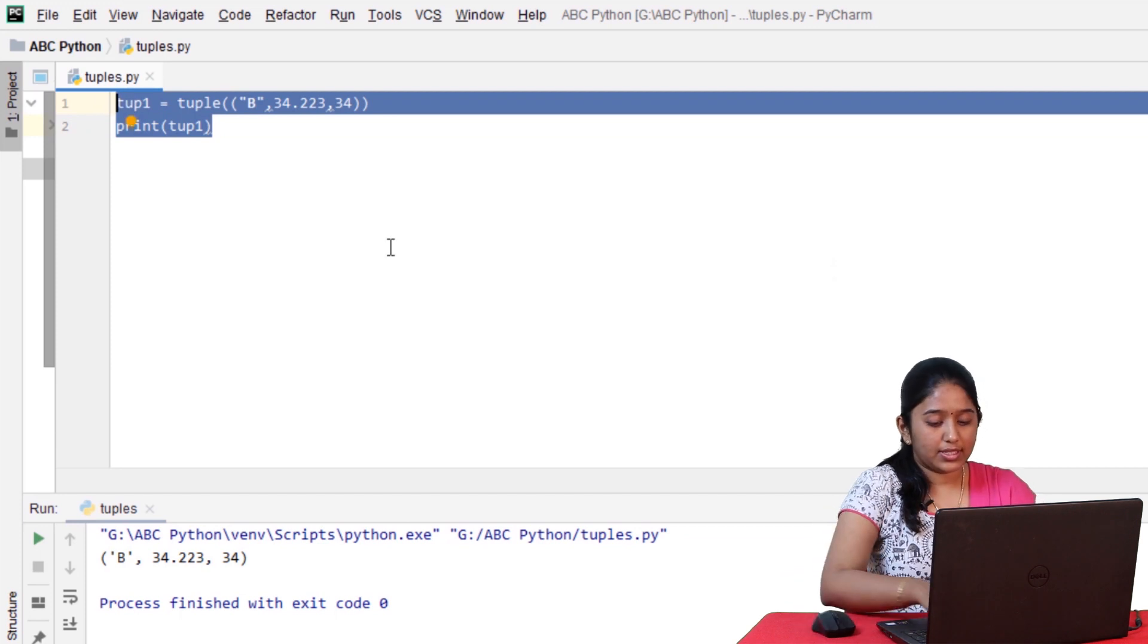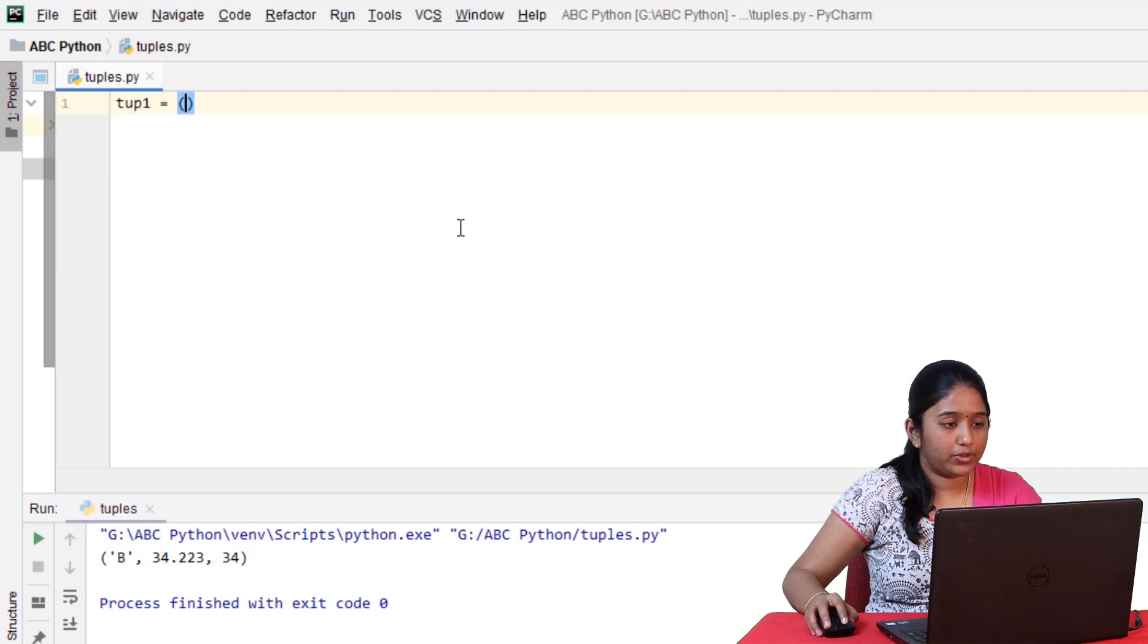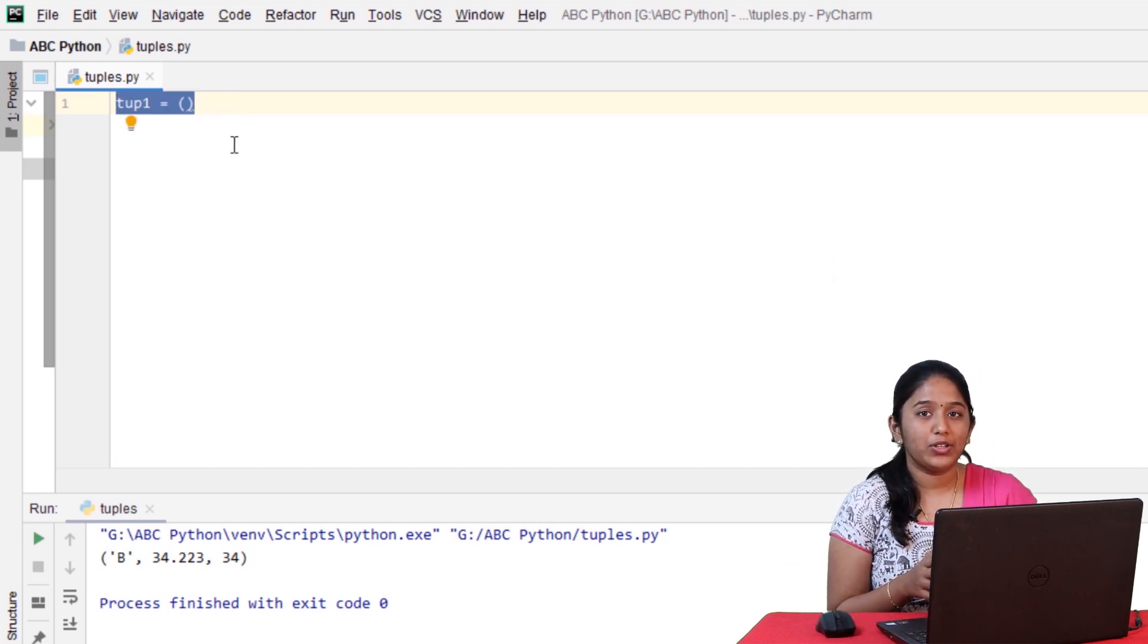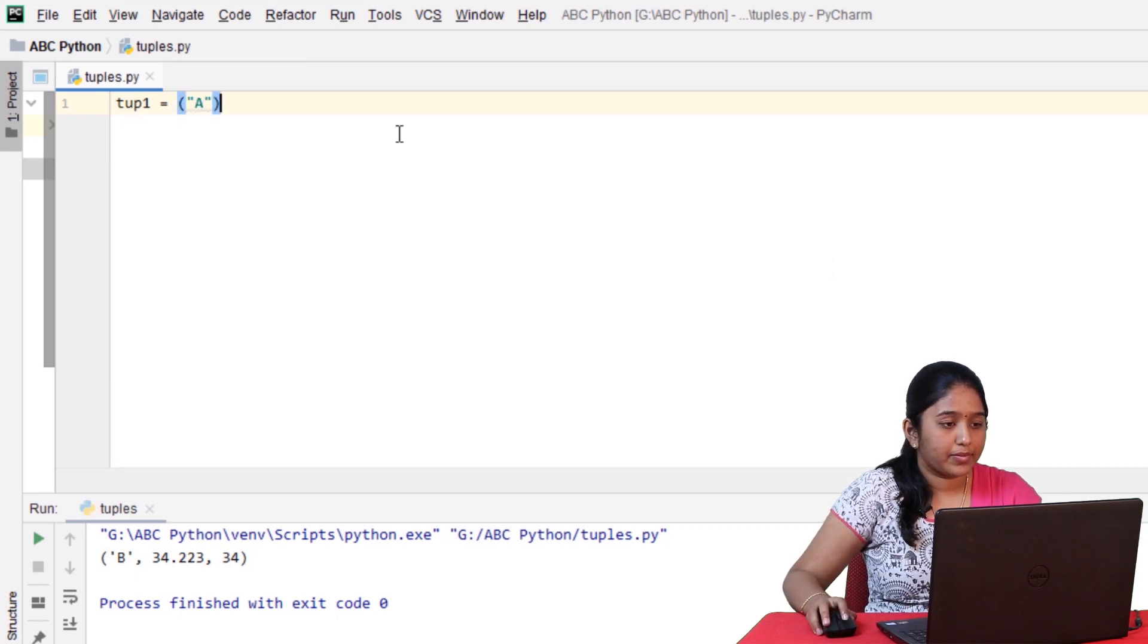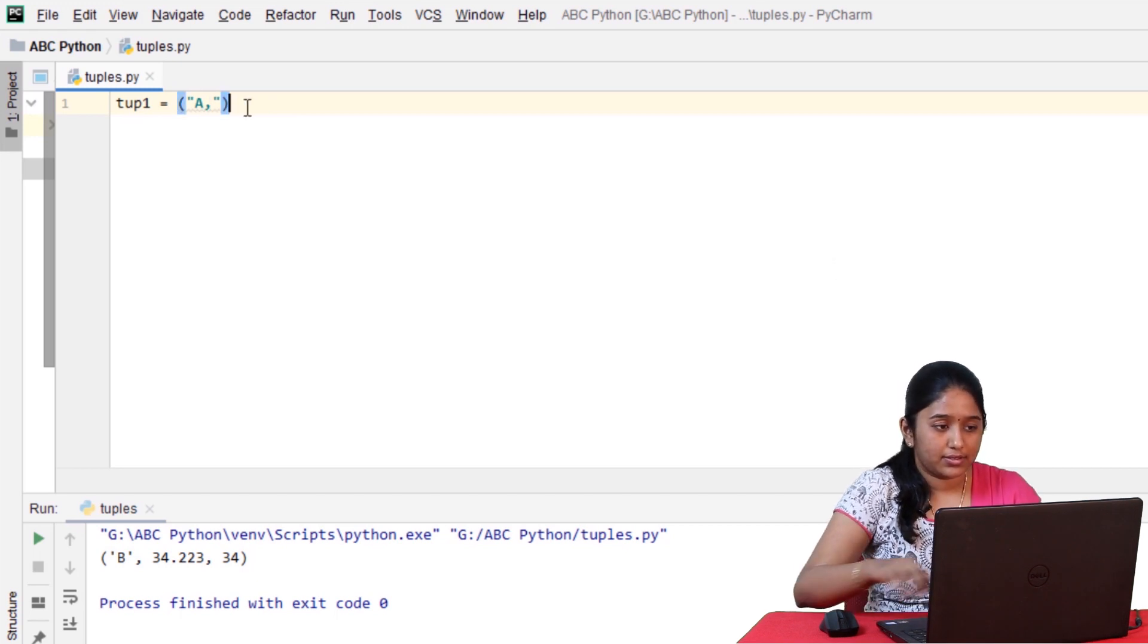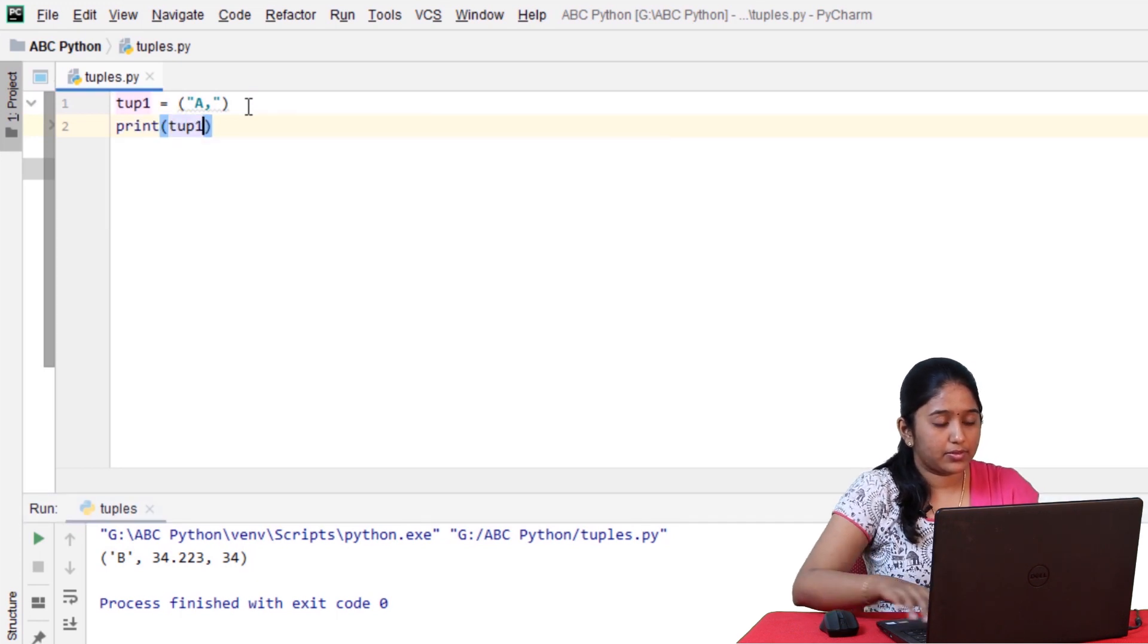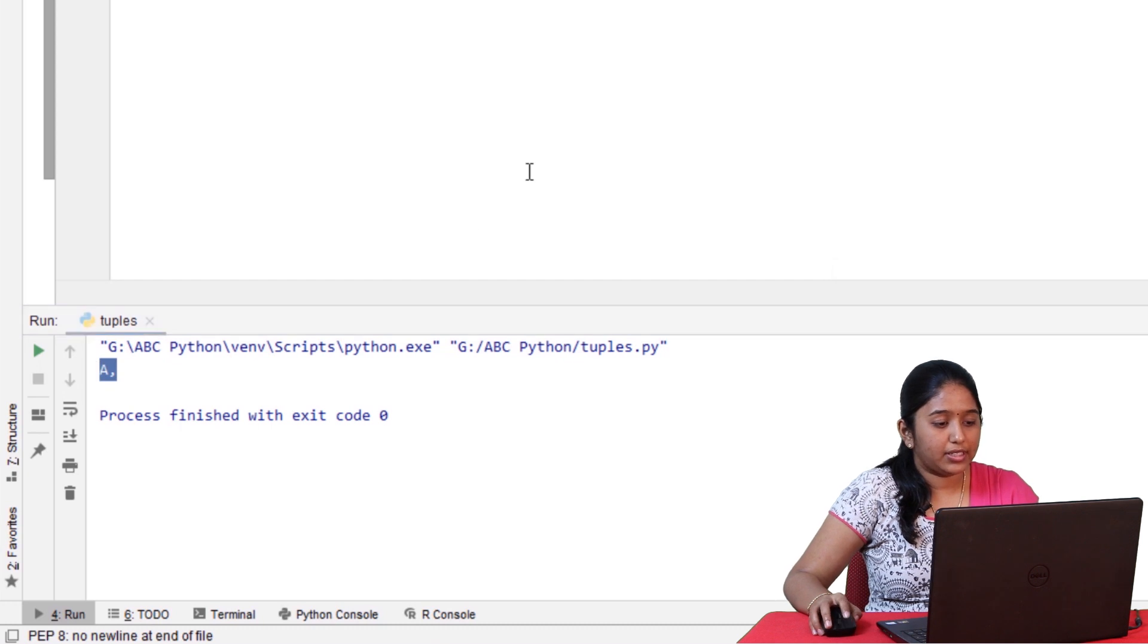Now, the second way to go about it is simply give the tuple name and equal to round braces. So this is an empty tuple. Now, let's try to add one value inside it. So whenever you are adding a single element to a tuple, always remember to add a trailing comma after it. Otherwise, it would consider it to be a string.